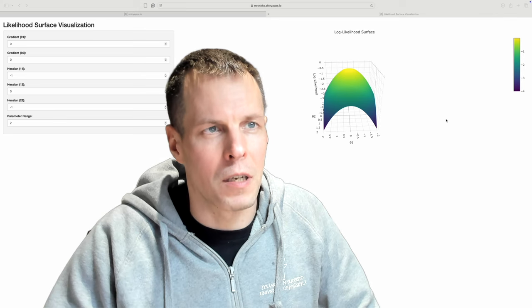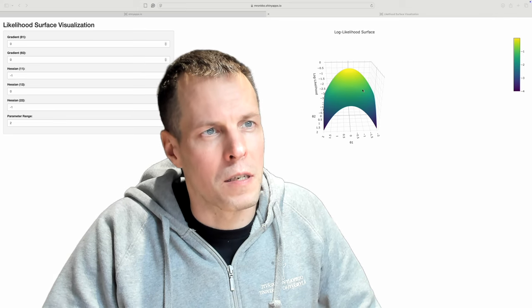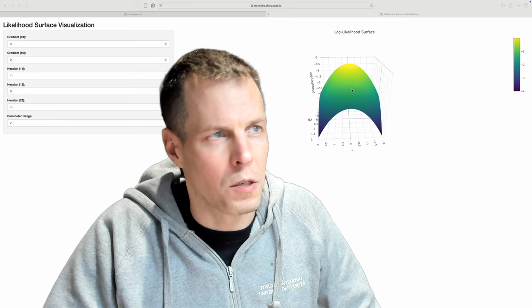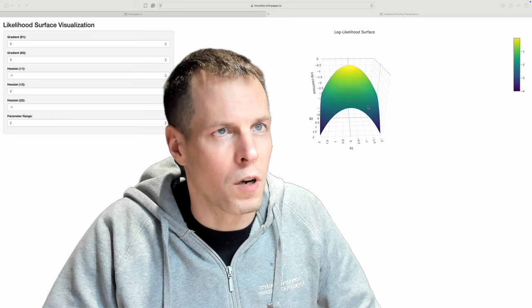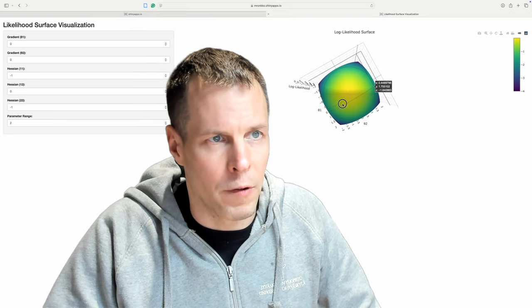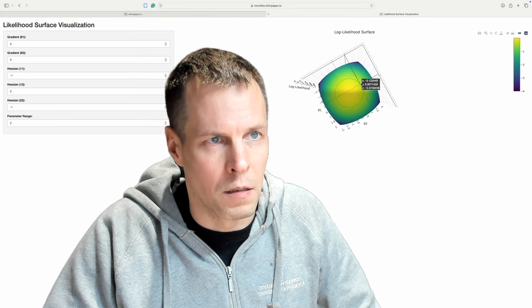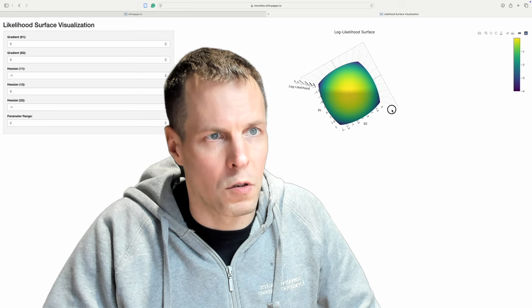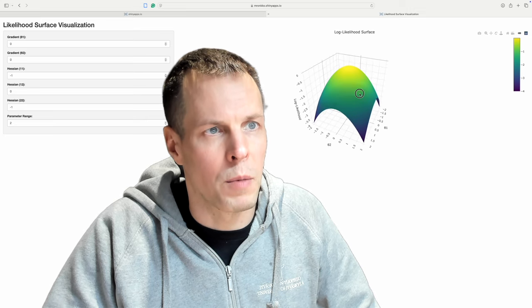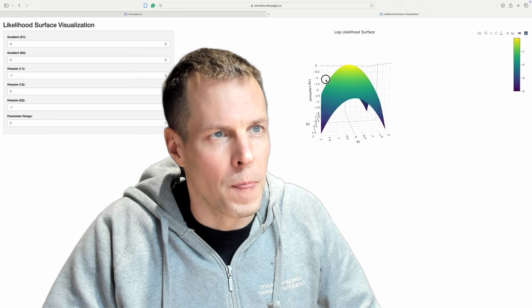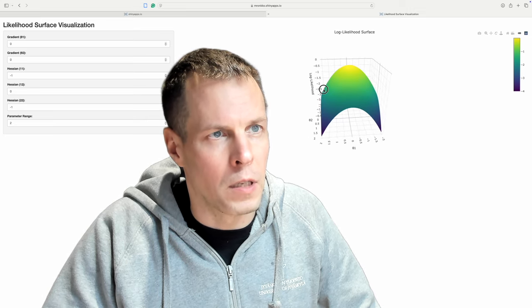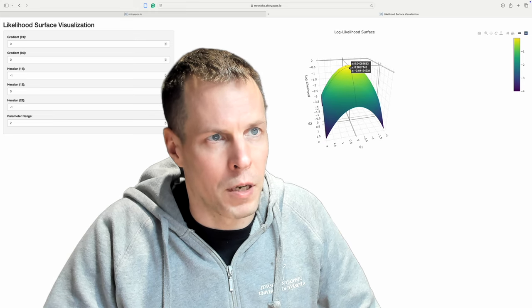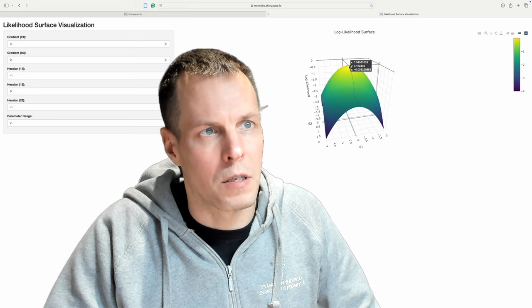I quite often have these little demonstrations that I program for my students. This is for visualizing how gradient and Hessian affect the likelihood. For students it might be difficult to understand how the likelihood is obtained in maximum likelihood estimation.